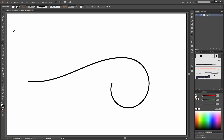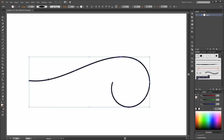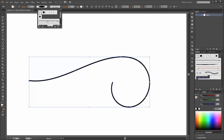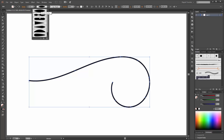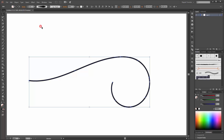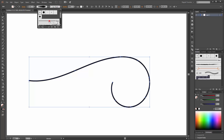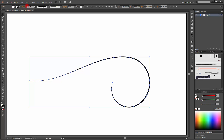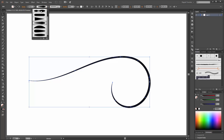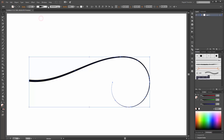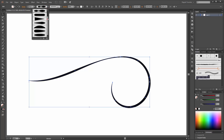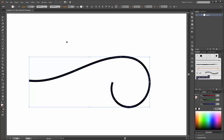Next I am going to change the width of the line. You can do that with this variable width profile. But before you choose your profile, change the brush to the basic brush and change it to 10 points. Now you can try different profiles, but I am going to apply my own profile.